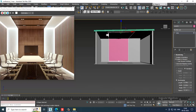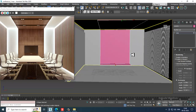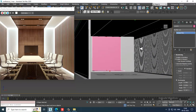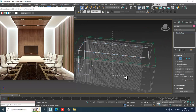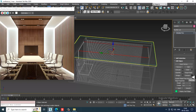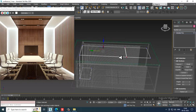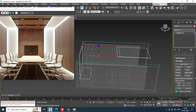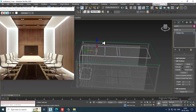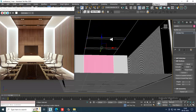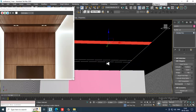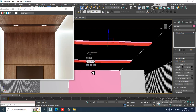Whatever is visible in the camera, we'll keep that. Convert to editable poly. Select the edges and give two connects, then shuffle them. Select two more edges, give two more connects. Select the polygons and slightly extrude them down just a little.